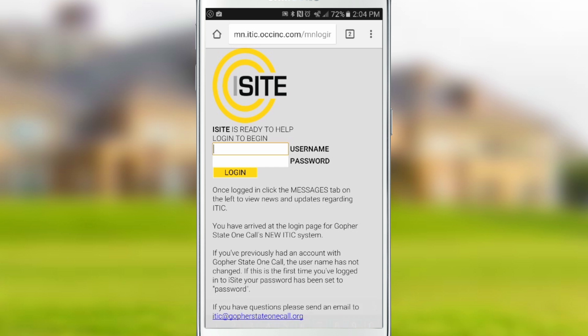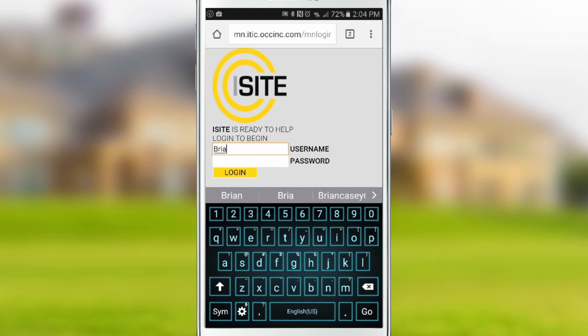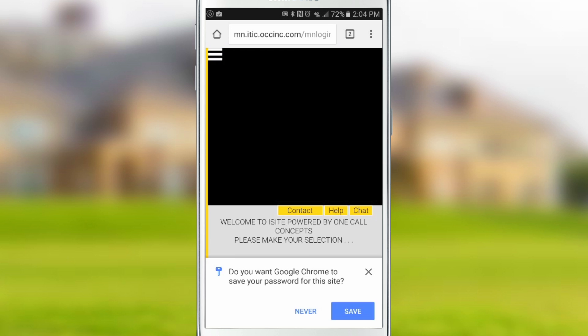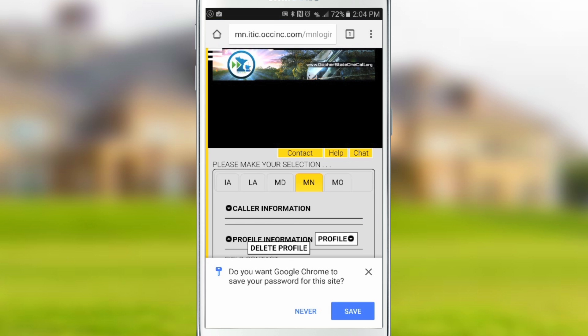Enter your username and password and click the login button. This will take you to the iSight home page. You should now be presented with a dialog box asking if you would like to save your password. Click Save to store your login information.